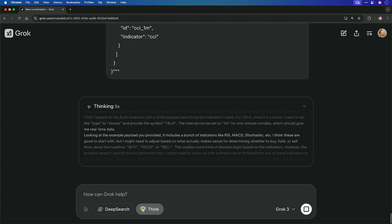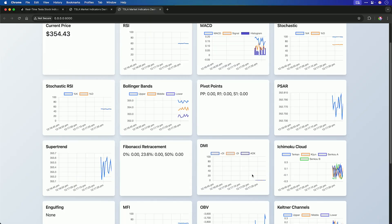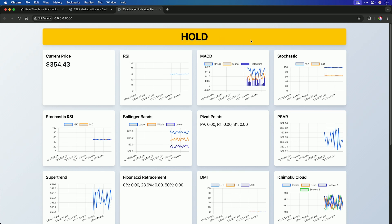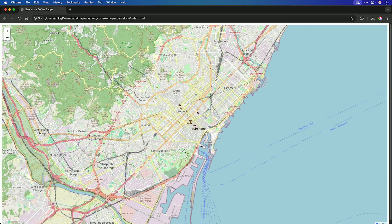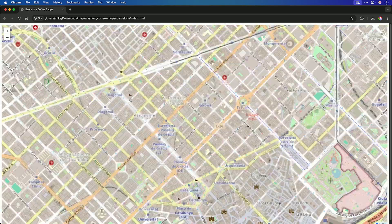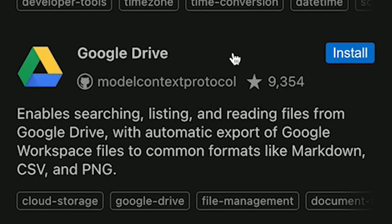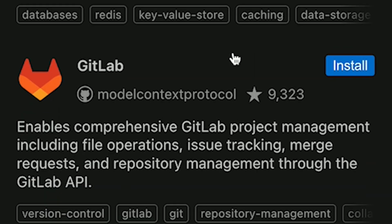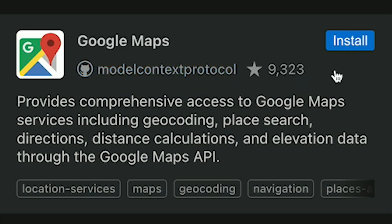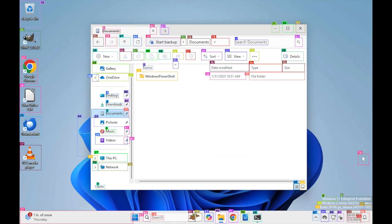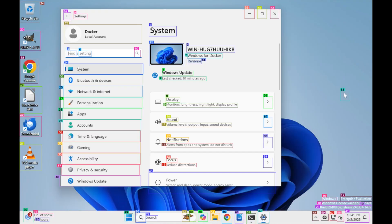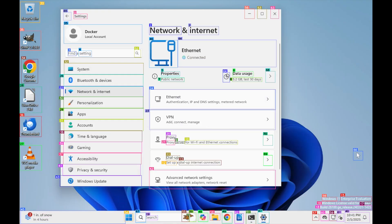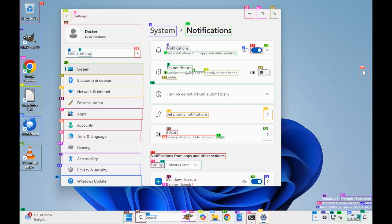I'm Mike with this week's new and trending AI tools you cannot afford to miss. Coming up, we'll use Grok3 to build a real-time stock trading dashboard, hunt for coffee beans in Barcelona using Klein's new AI App Store, and completely take control of a Windows 11 machine using a local AI agent.